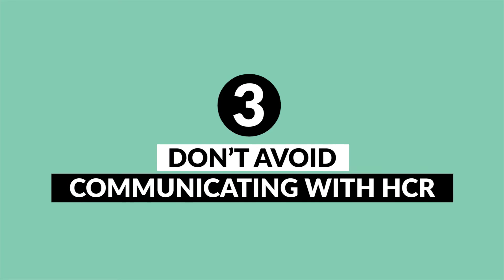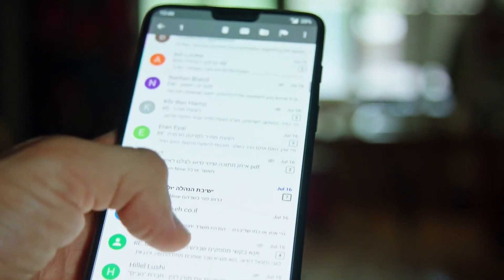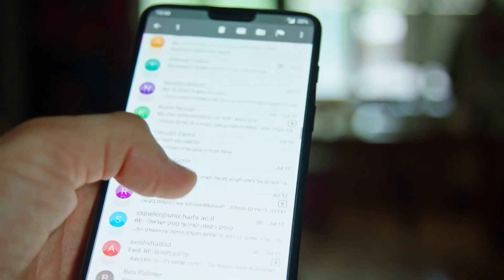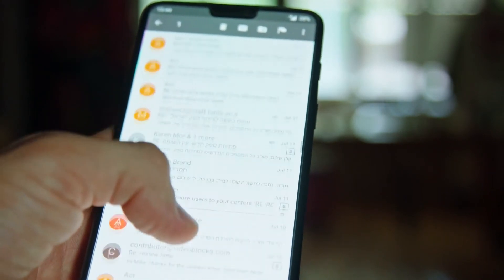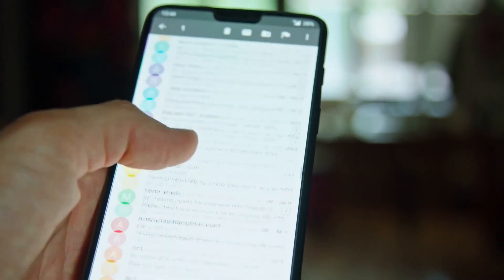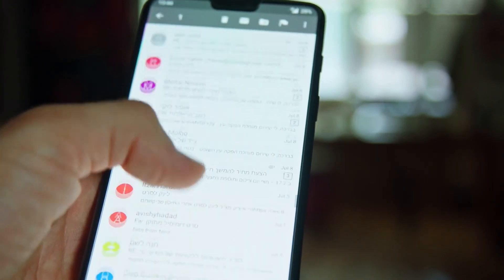Mistake number three: don't avoid communicating with HCR if you have questions. We've found HCR to be very responsive to all our questions — they typically respond to email within a two-day window. We've also spoken to representatives at the HCR offices and they are very helpful.